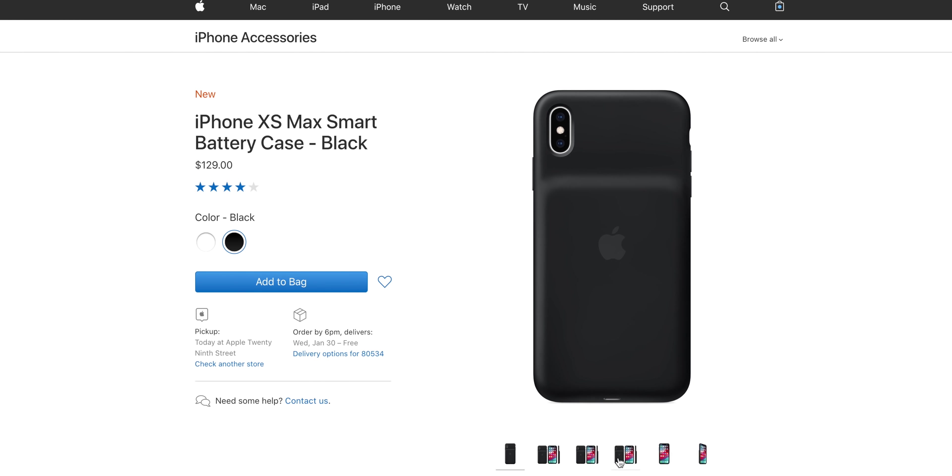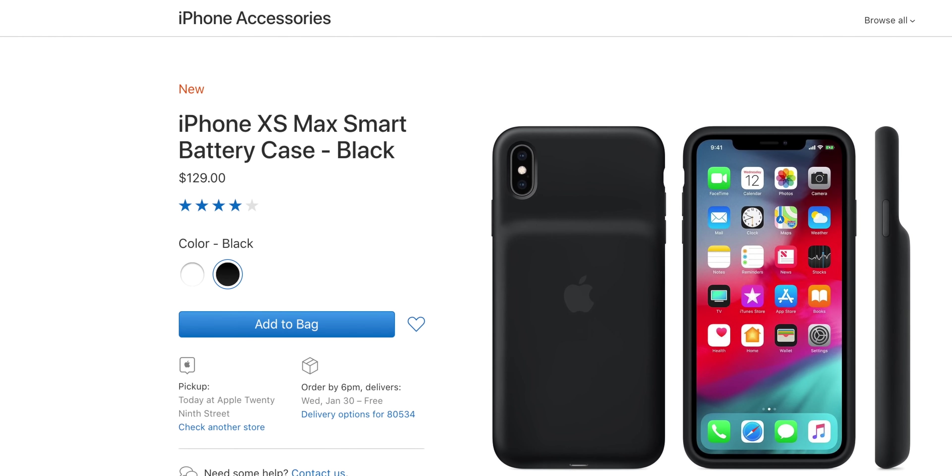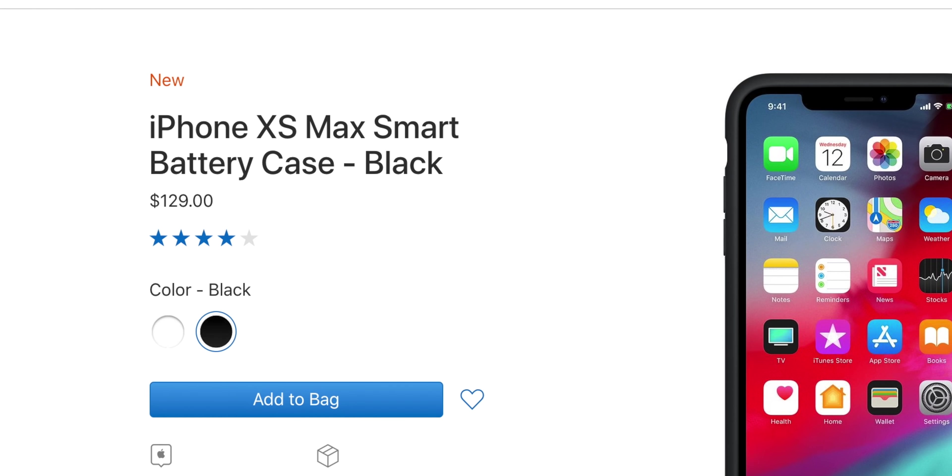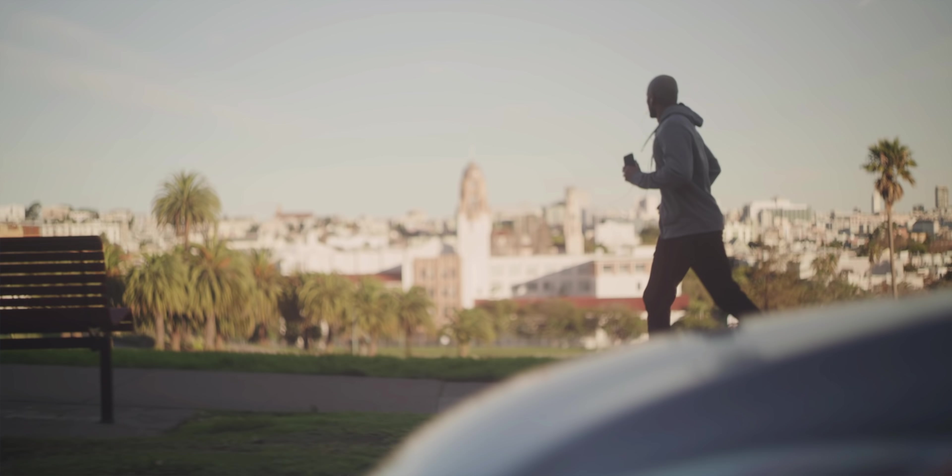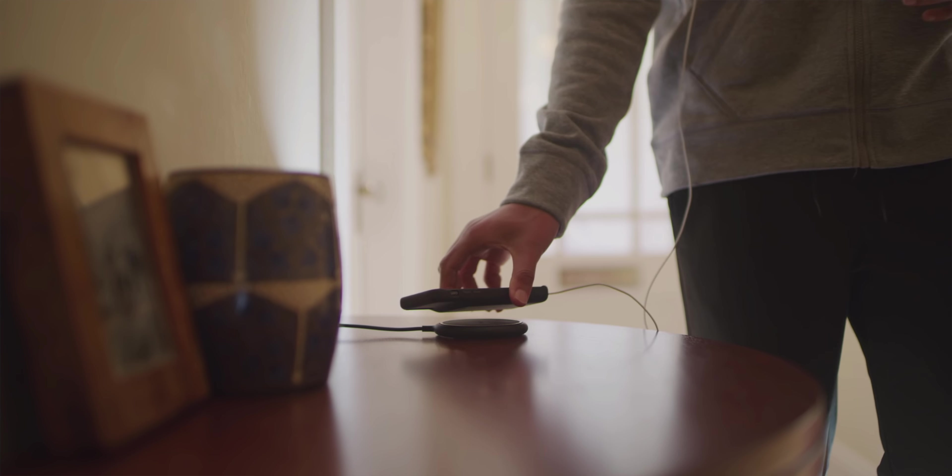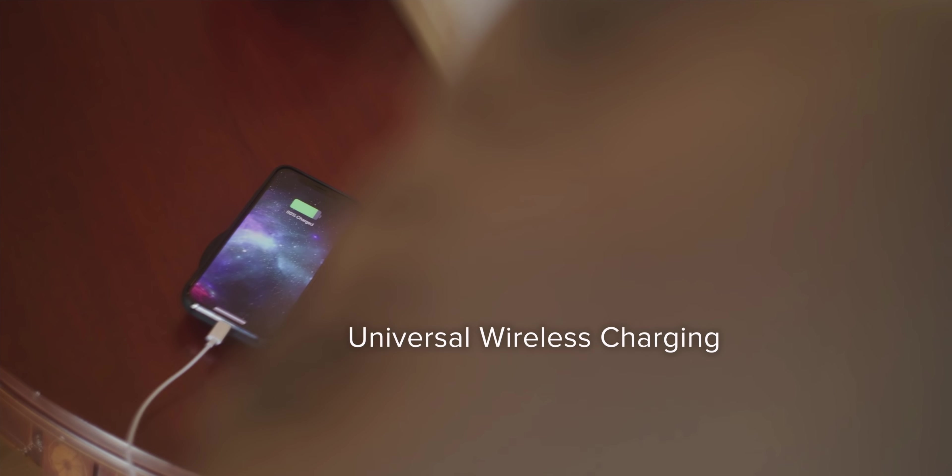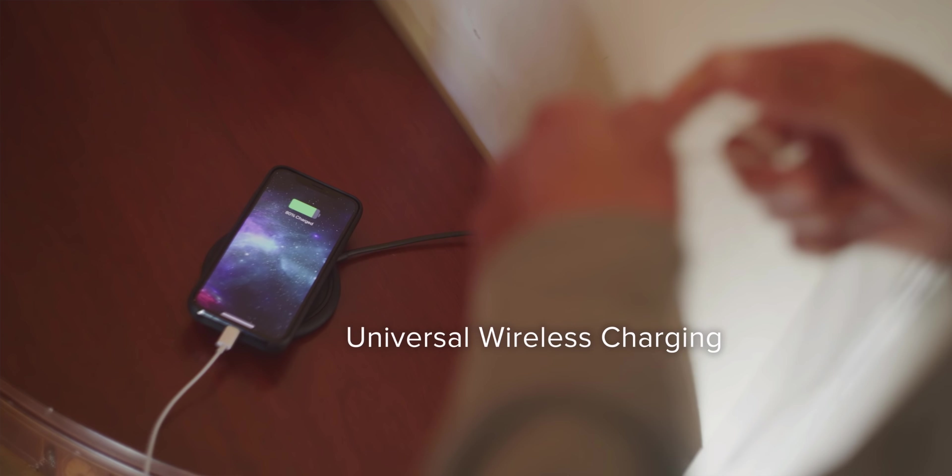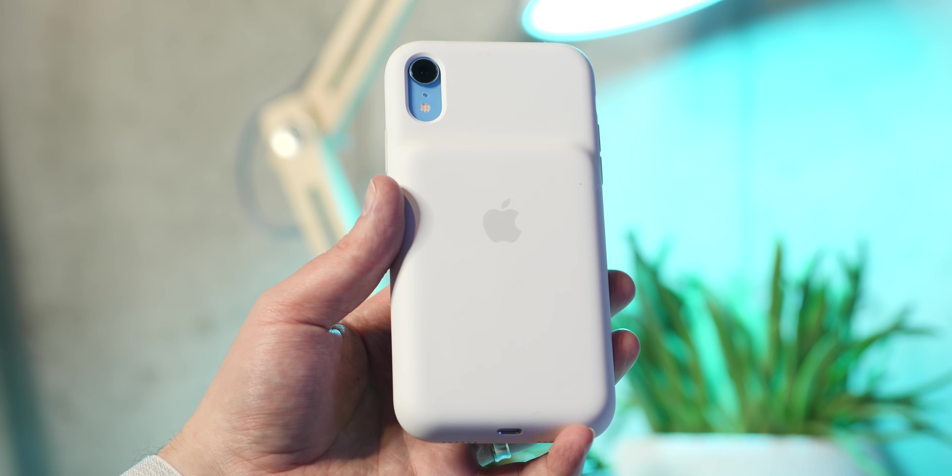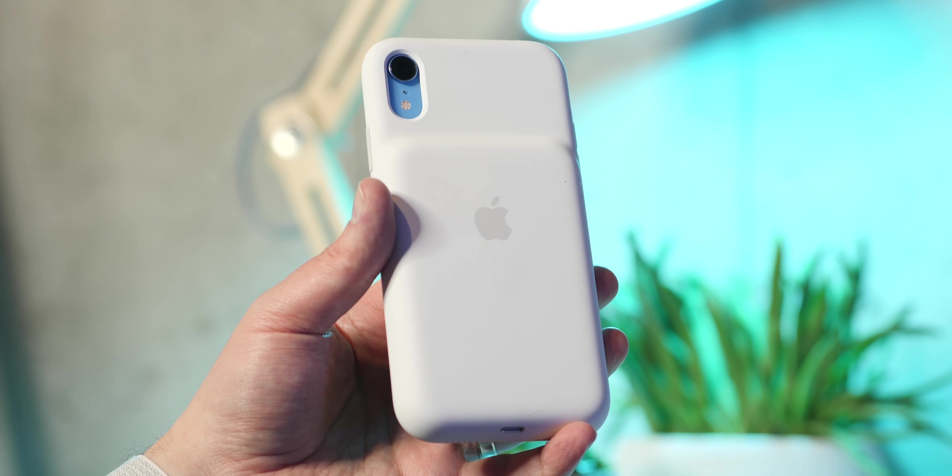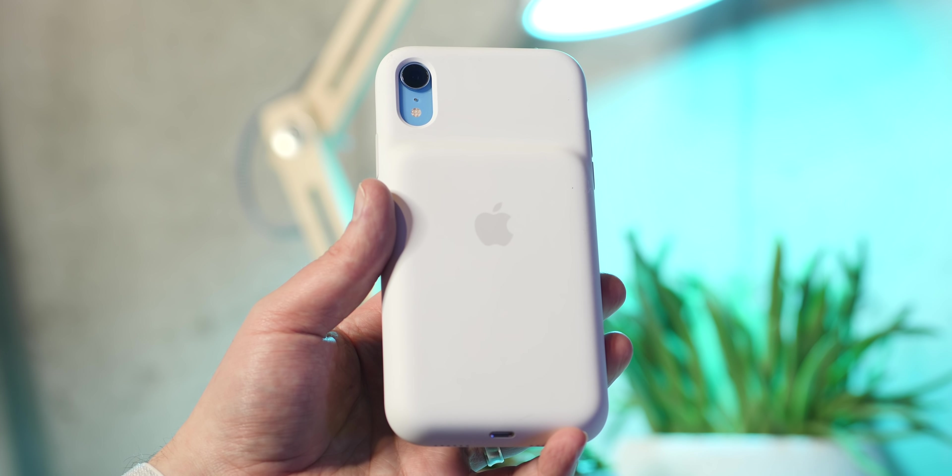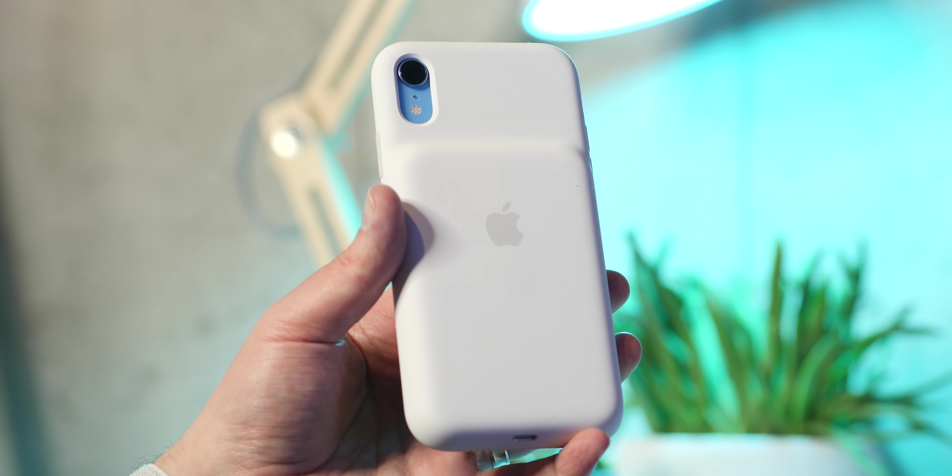First of all is the price. 130 bucks, definitely not chump change, but I would rather pay $10 extra over like a Mophie case to have this official Apple case with its smarts. Of course, this case adds some bulk to your phone, making it thicker and heavier.